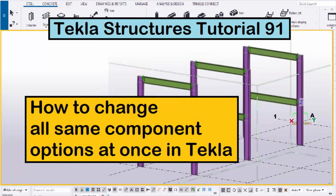Hi viewers, welcome to Ganesh's YouTube channel. In this tutorial, I'm going to explain how to change all same component options at once in Tekla Structures. Let's start.